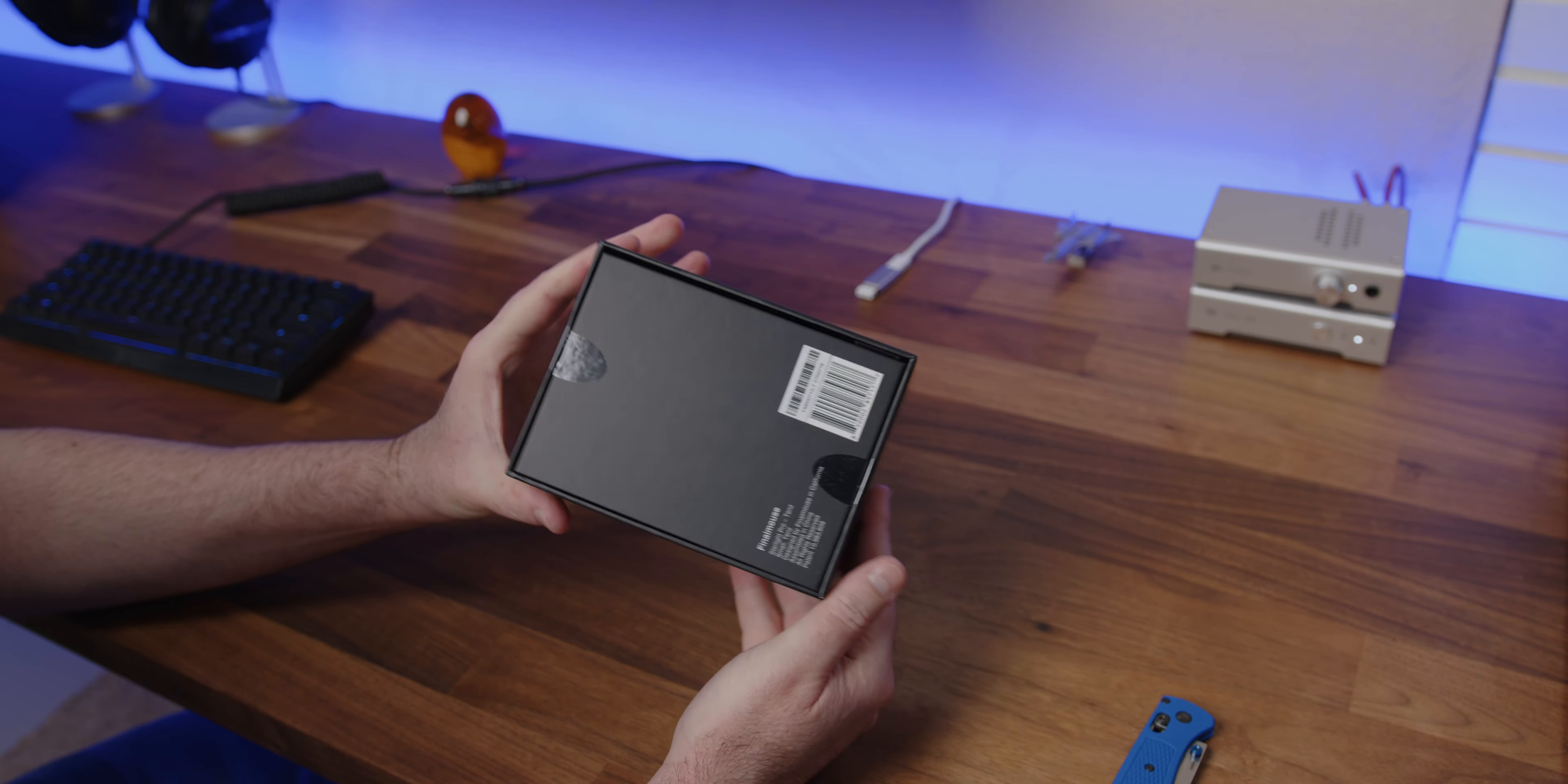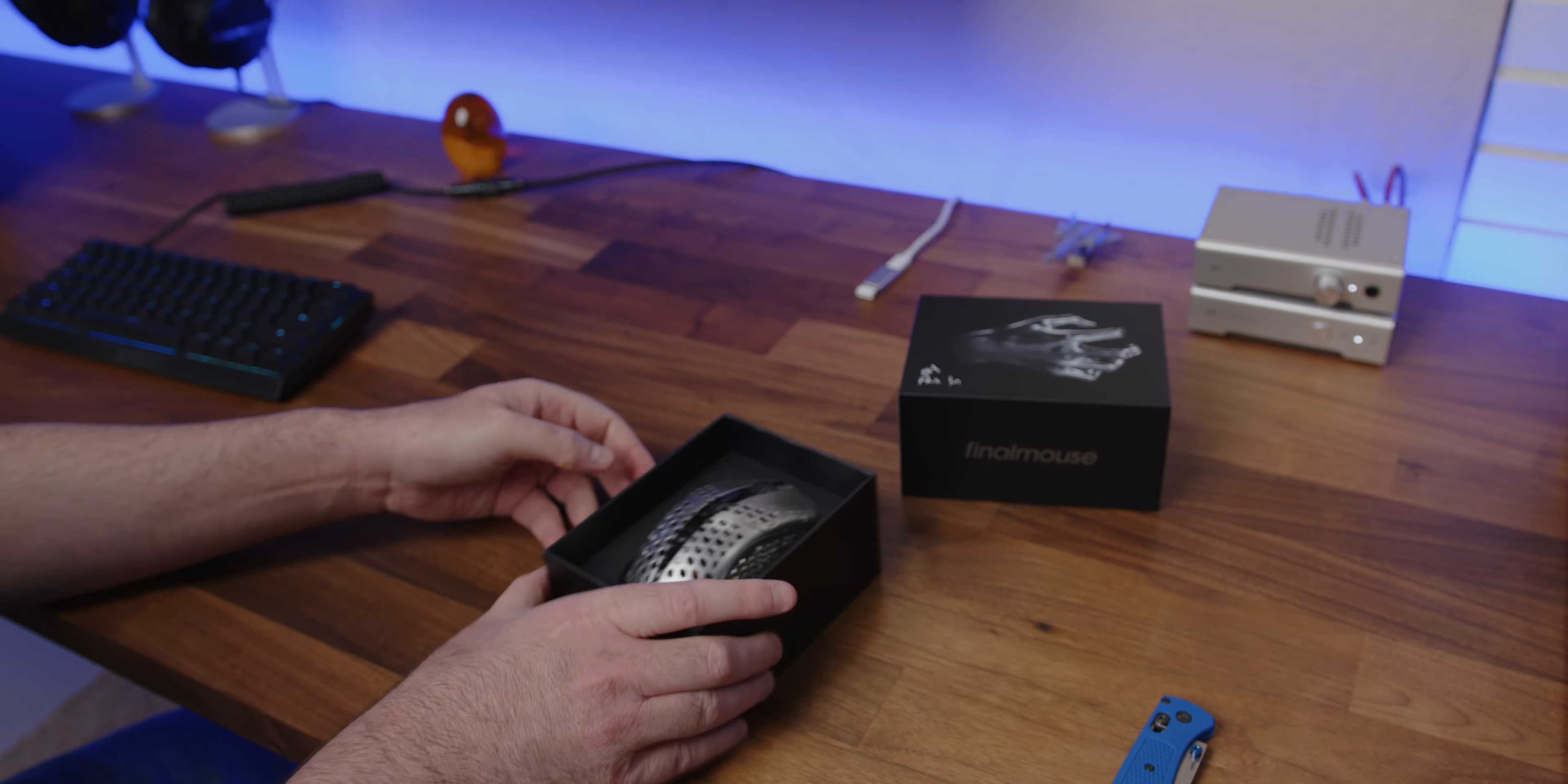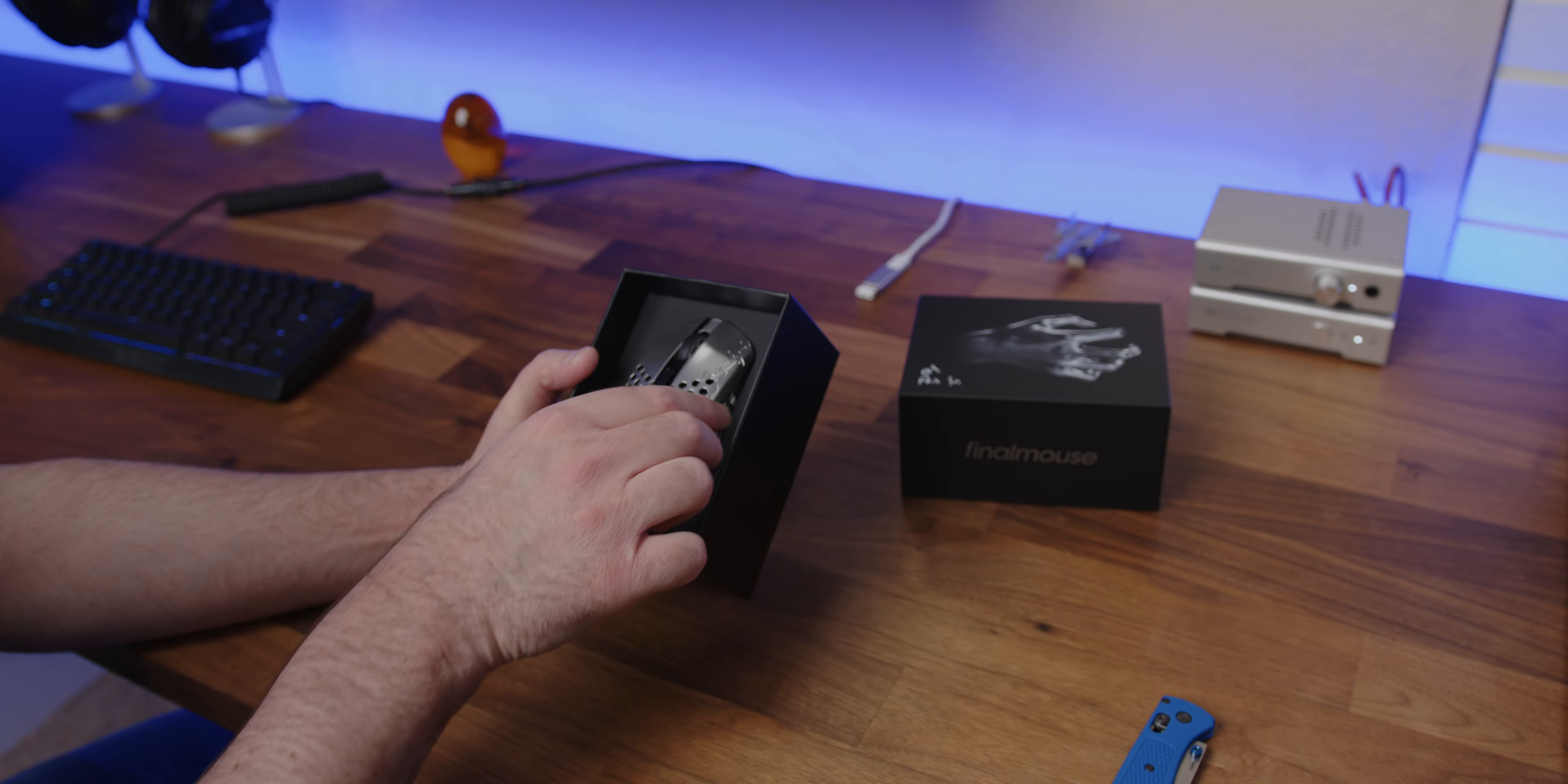Alright. Opened. Well, it definitely looks good inside the box, I'll give them that.